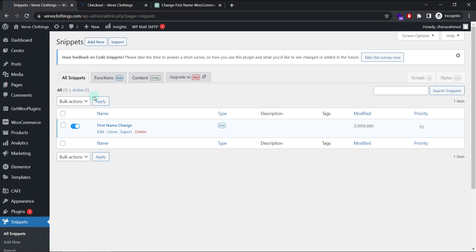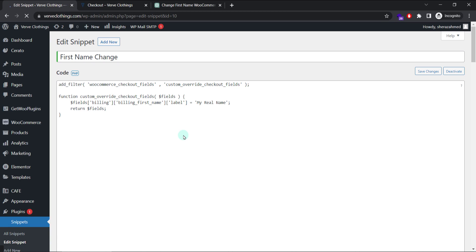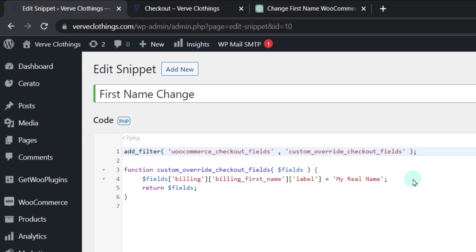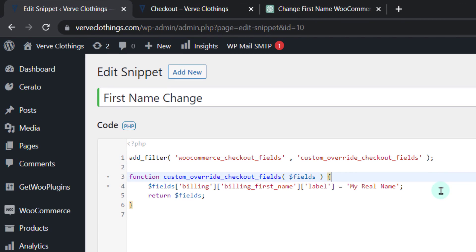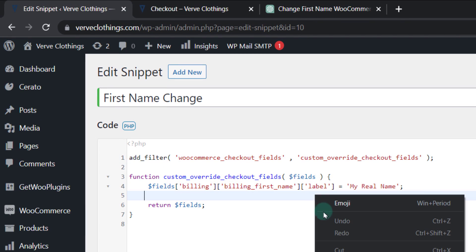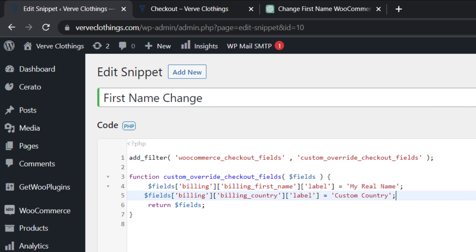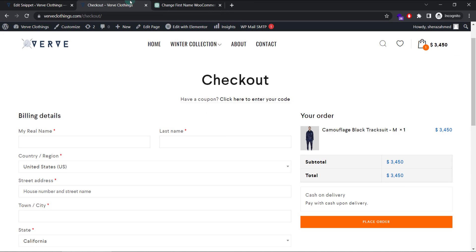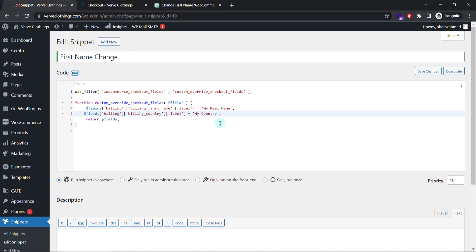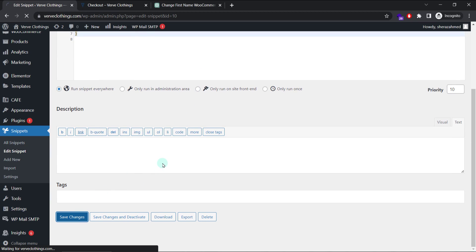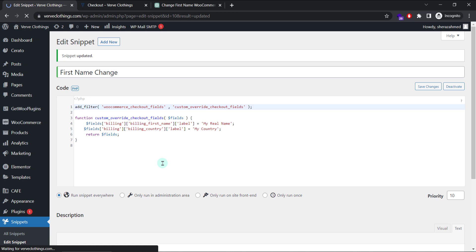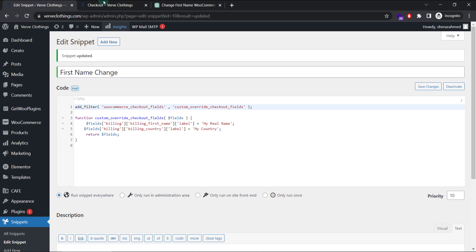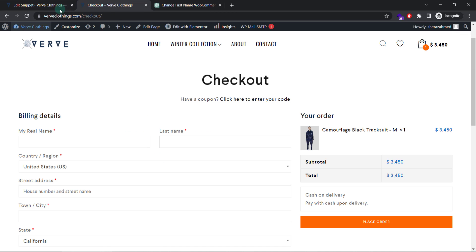So I will just copy this part of the code and go back to my previous snippet or my code here. I will hit enter and paste the new one. And call it maybe custom country to my country. If you see for now, it says country or region. And I want this to be changed into my country. I will simply replace it and save changes. And if I refresh my checkout page.